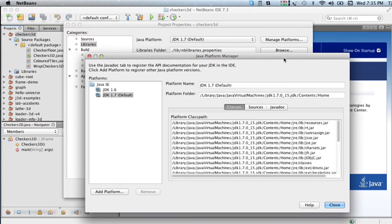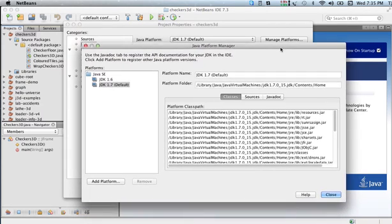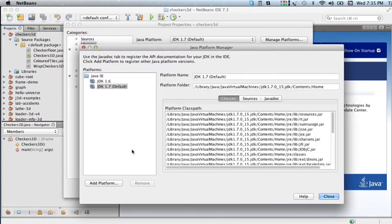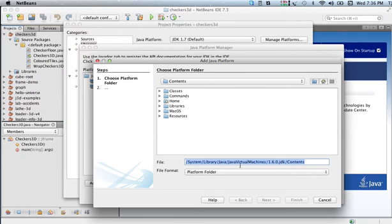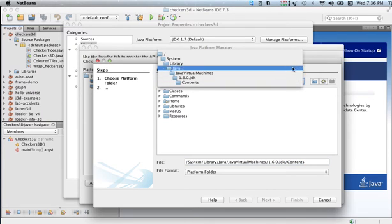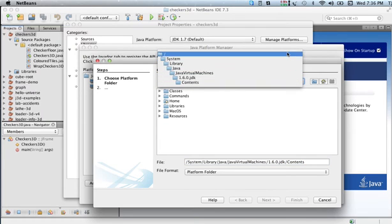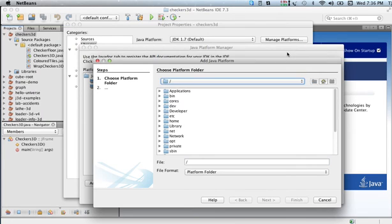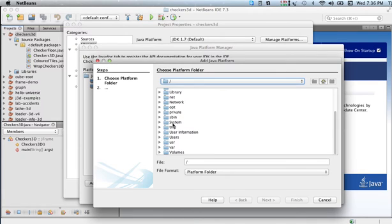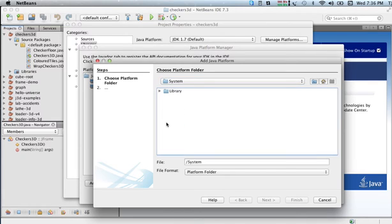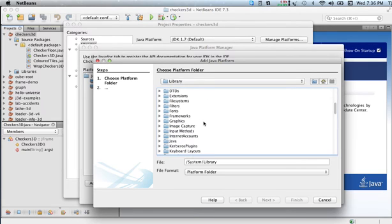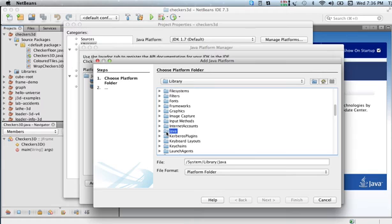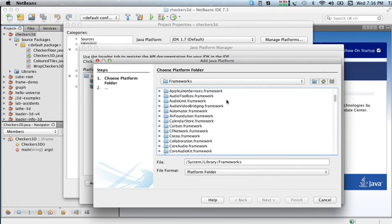Then I picked Add Platform. The way I got here—I'm going to back all the way up—I went to System, Library, Frameworks. So System/Library/Frameworks.